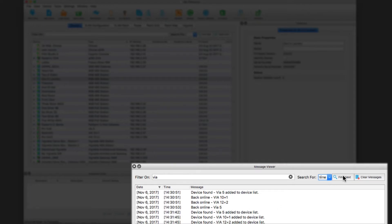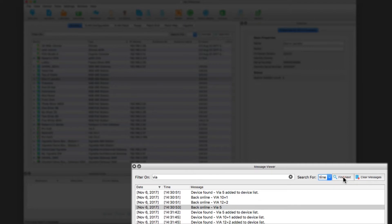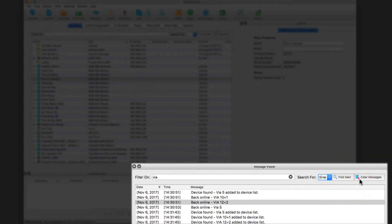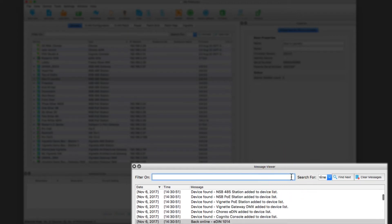So we can just search for when things go online and go back. We see my via 10 came online, my via 12 came online, my via 5 came online. Very good. Get rid of that filter.